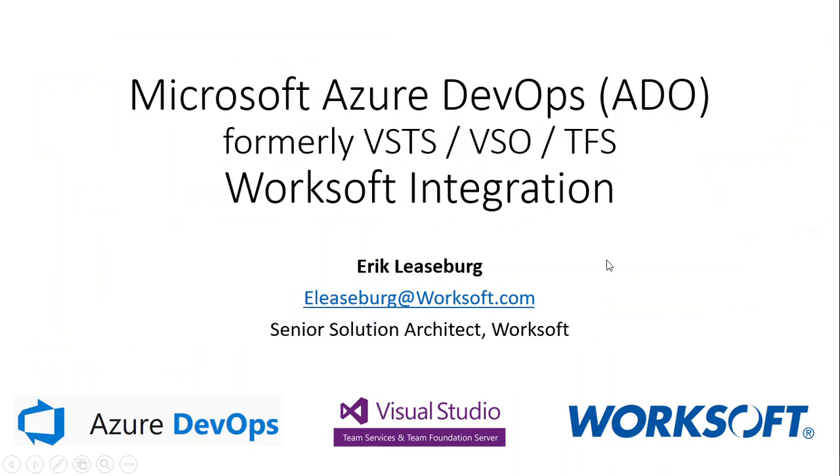So I hope that helped you and makes sense about how we integrate with Azure DevOps and all the capabilities that are supported for WorkSoft to integrate with Microsoft Azure. And we'll be continuing to add new functionality in the coming months. Thank you.